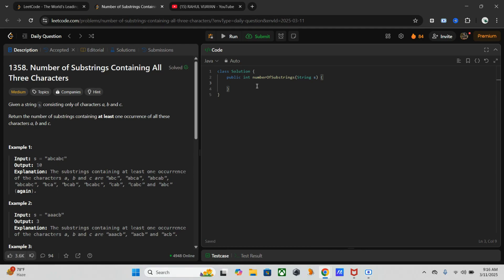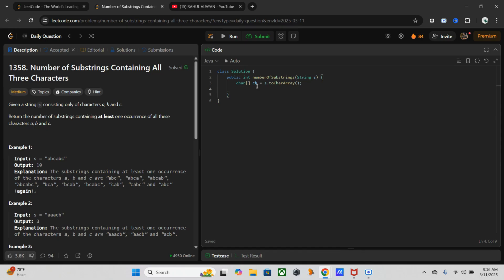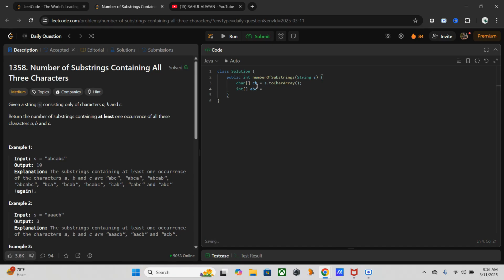So first of all we have to convert the string to character array. Now we need one array to track the last occurrence of a, b, and c. So I will name it as abc - new array of size three. So it is a fixed array, no need of any more size.